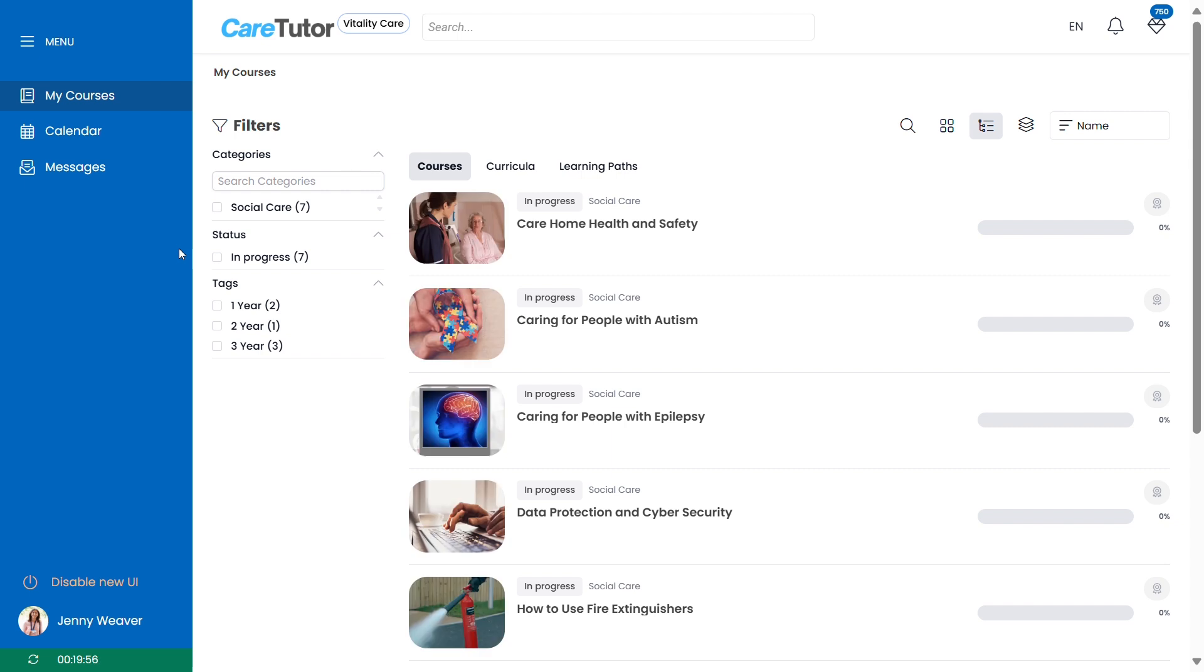Once you log in you'll see a list of the training that you've been assigned on your main dashboard. You'll see a menu on your left with the other features, calendar, personal messages and a link to your own profile.